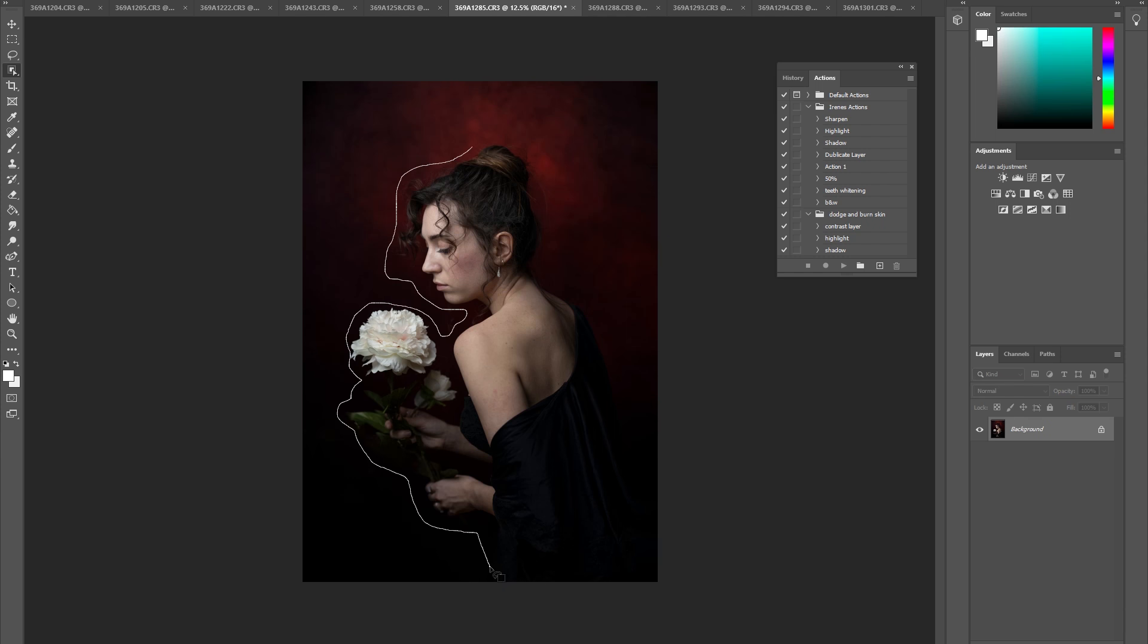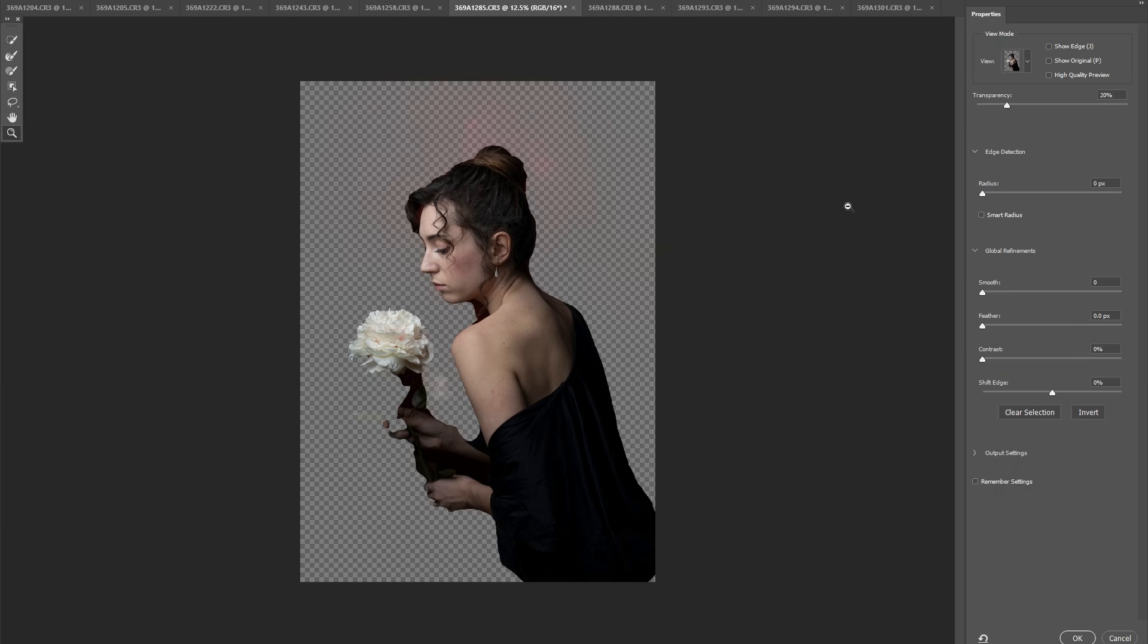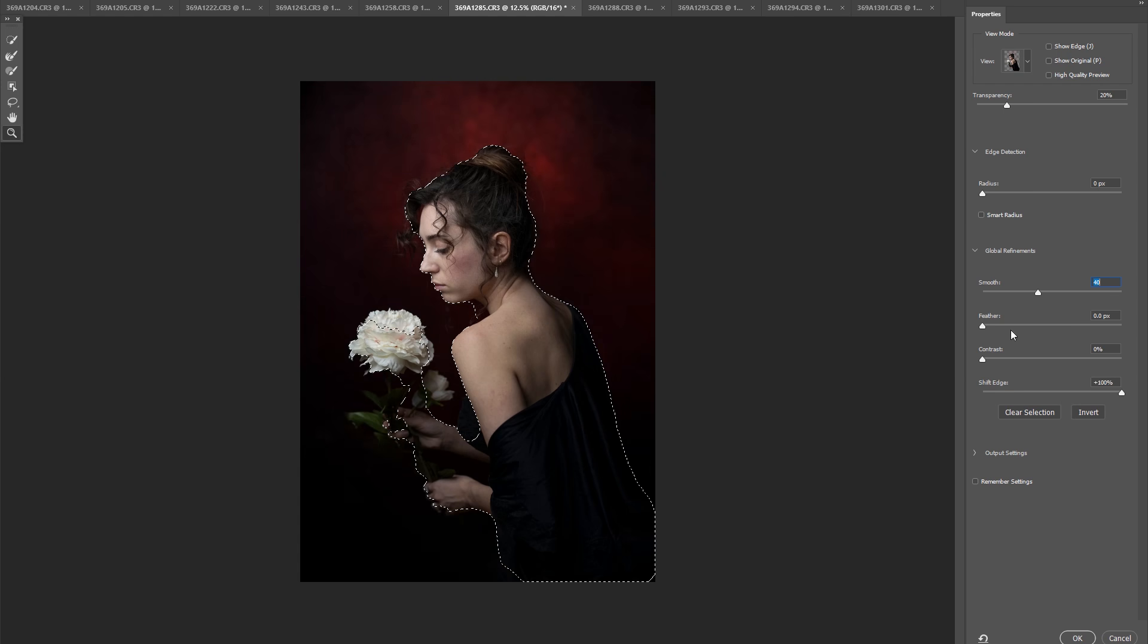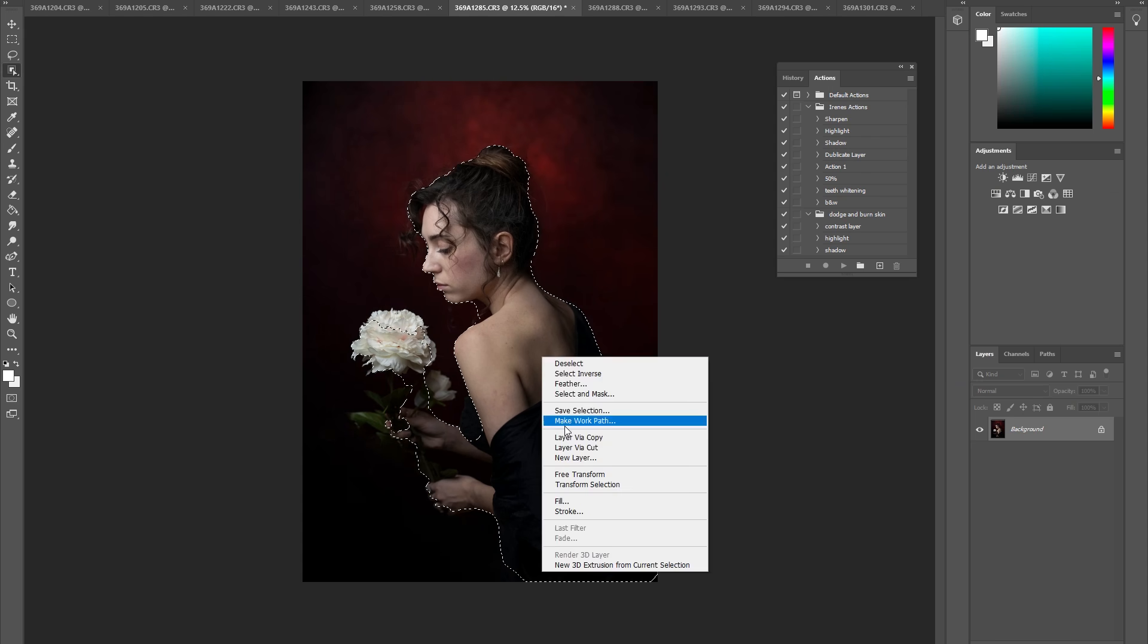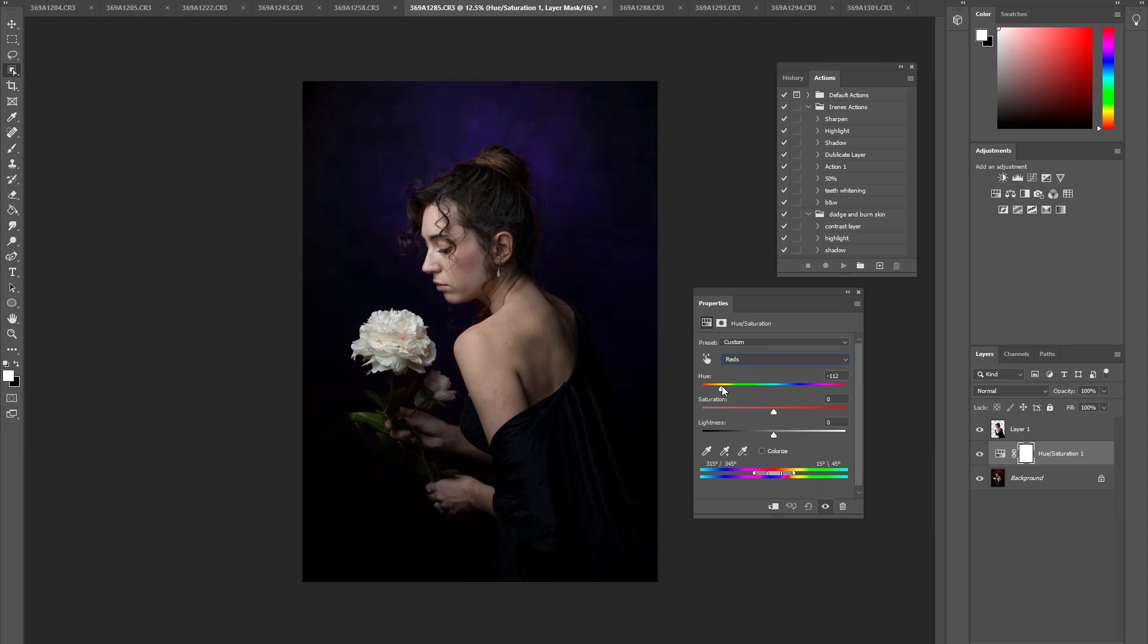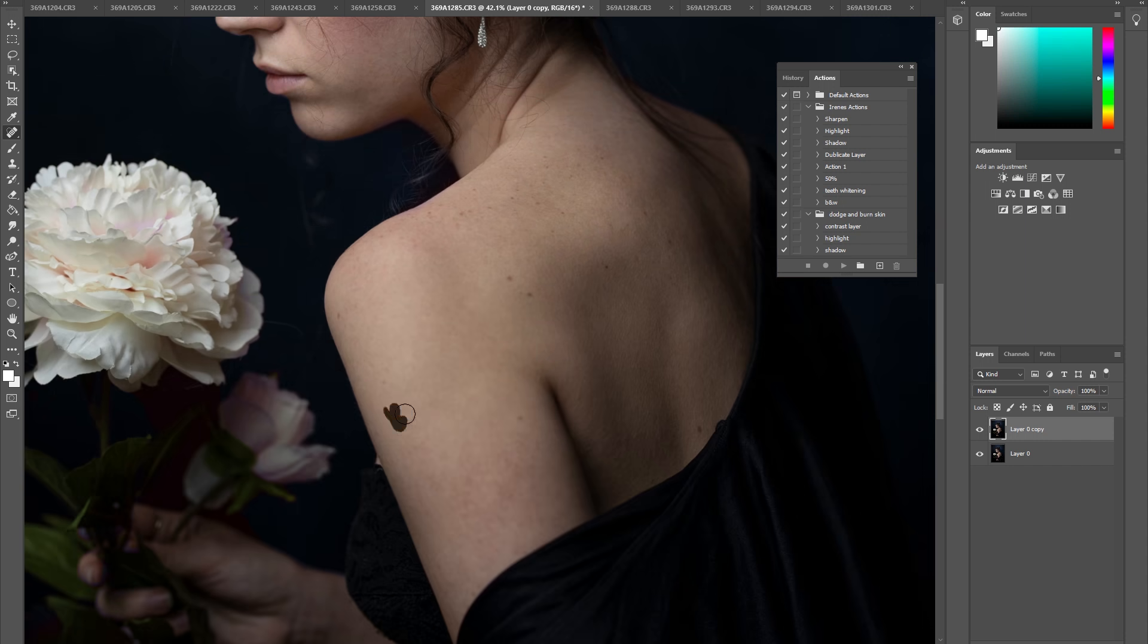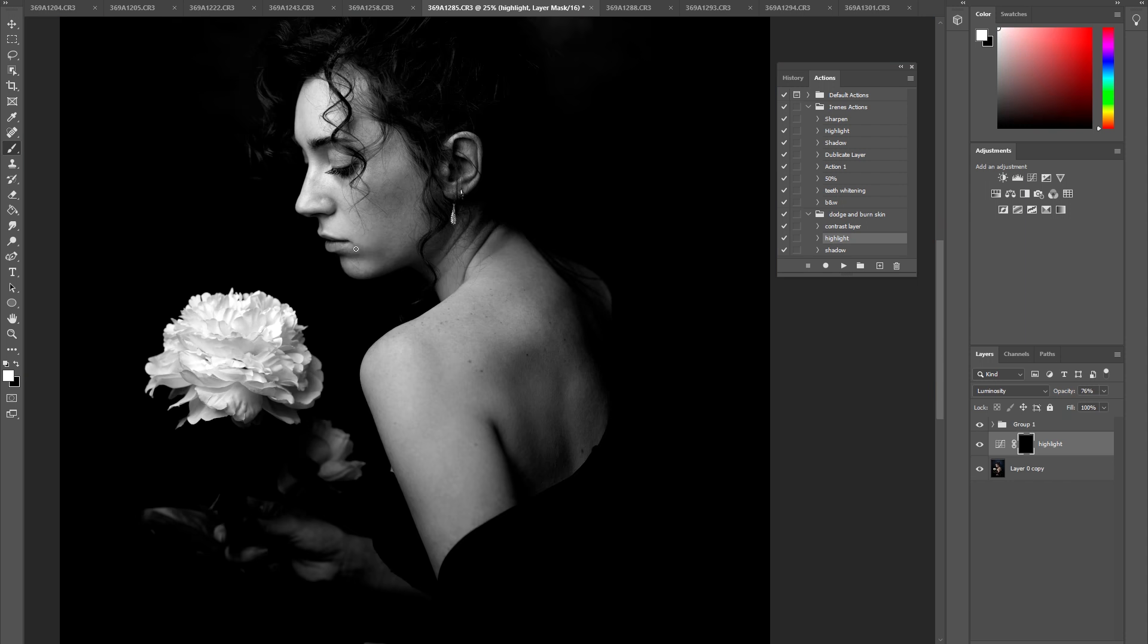Next, I did a very quick and rough selection of myself with the object selection tool in Photoshop. And then change the color red to blue with the hue saturation. Next, I did skin retouch and some dodge and burn. I do have a whole separate tutorial on how I do this technique. So I will link it in the description down below. And if you guys want to, you can check it out.